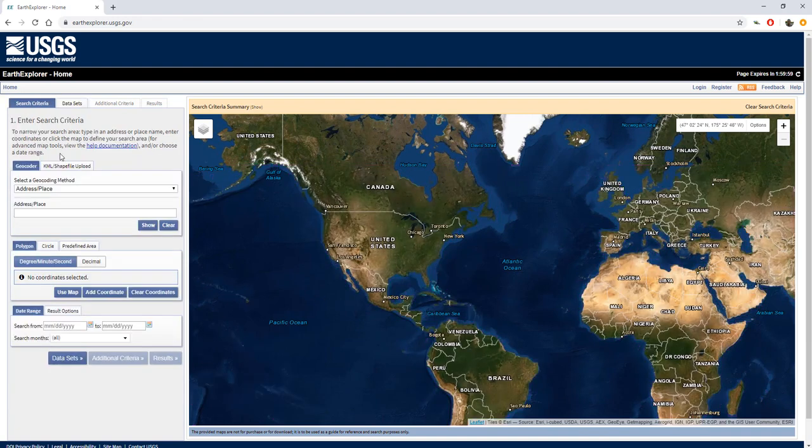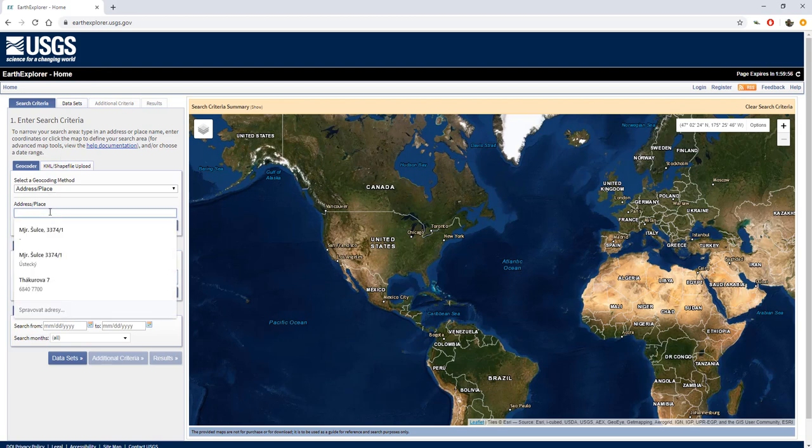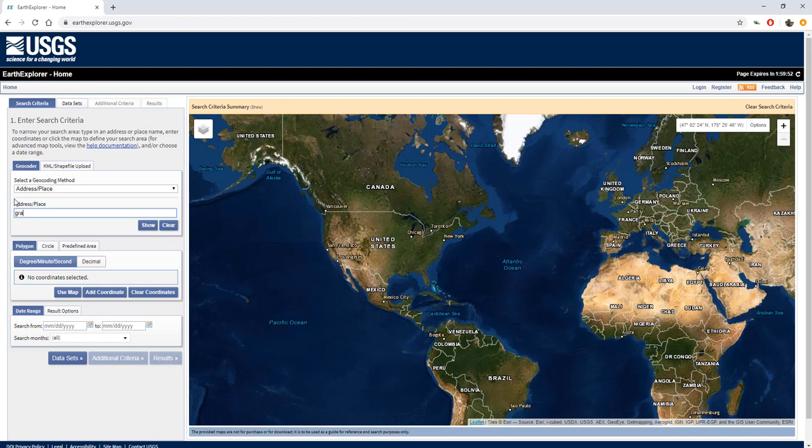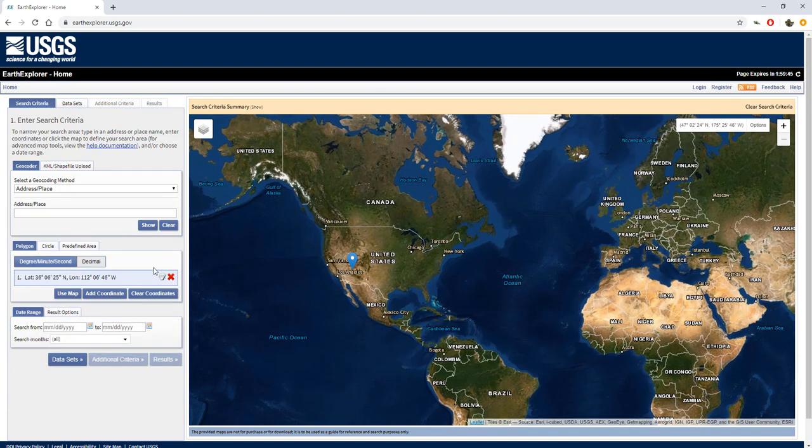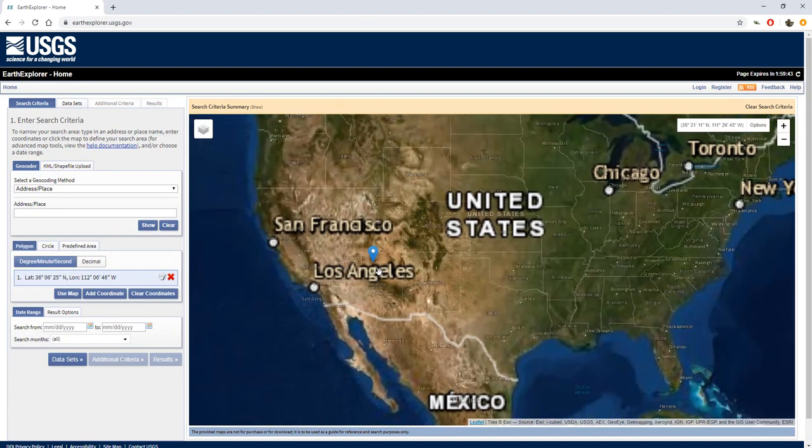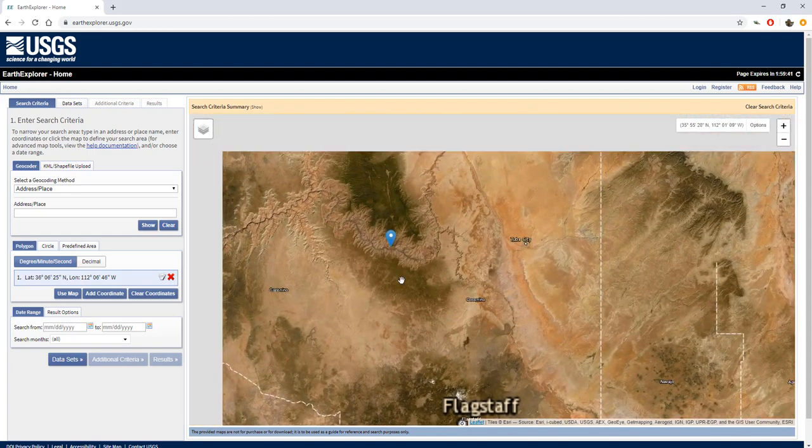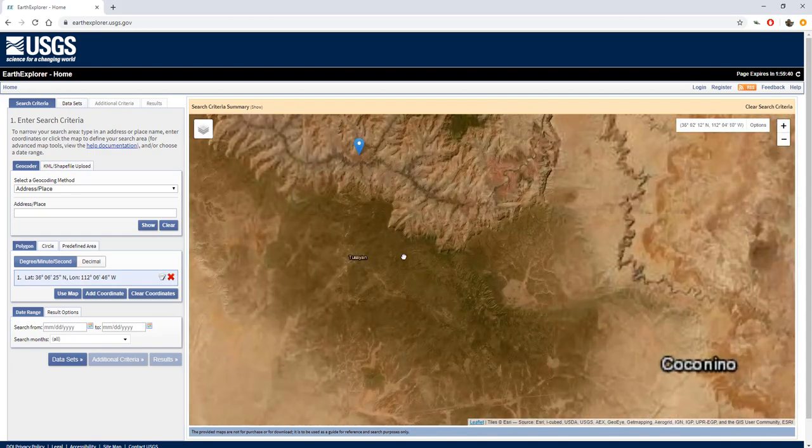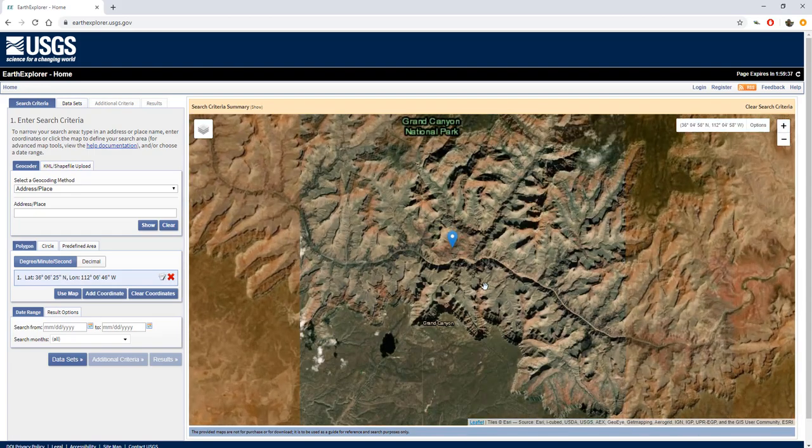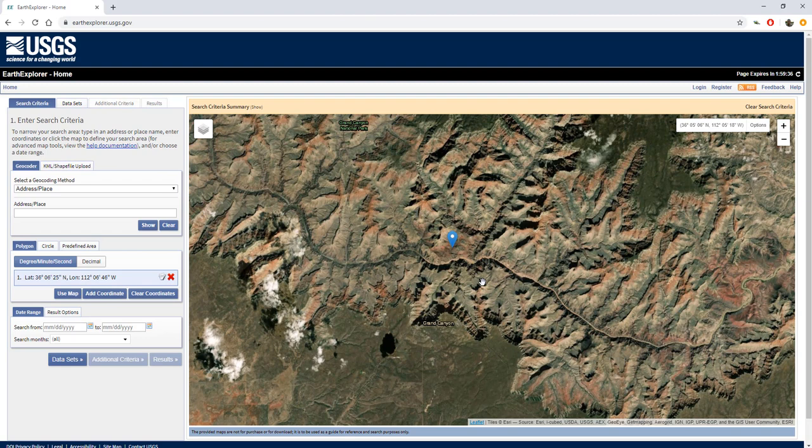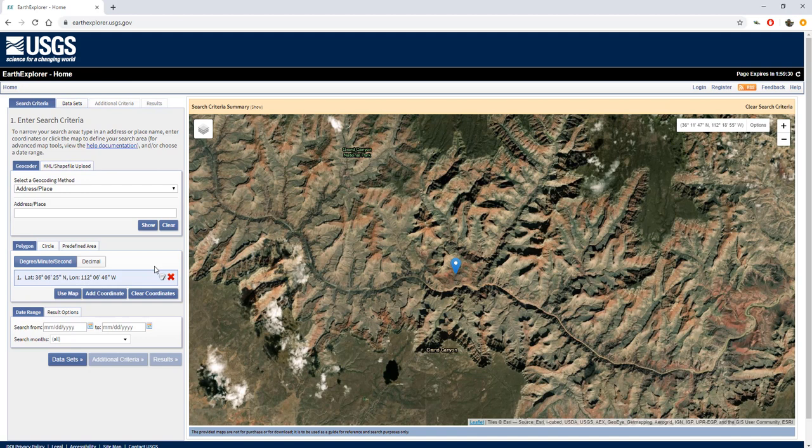At first you have to search for the data. We are trying to find the Grand Canyon, which is here. Let's zoom in. Here we can see the area. And here we have to decide the area we would like to search data for.